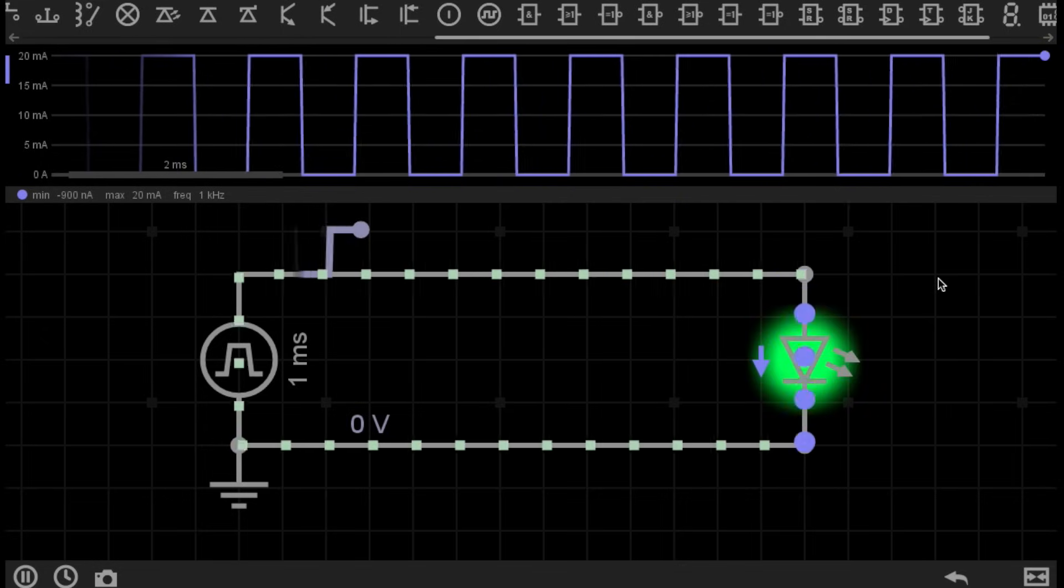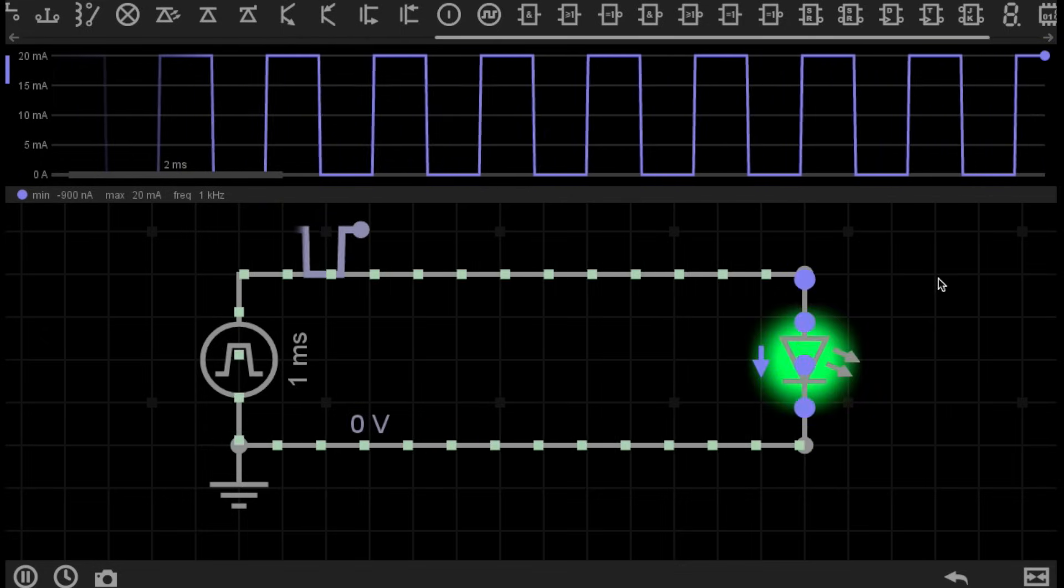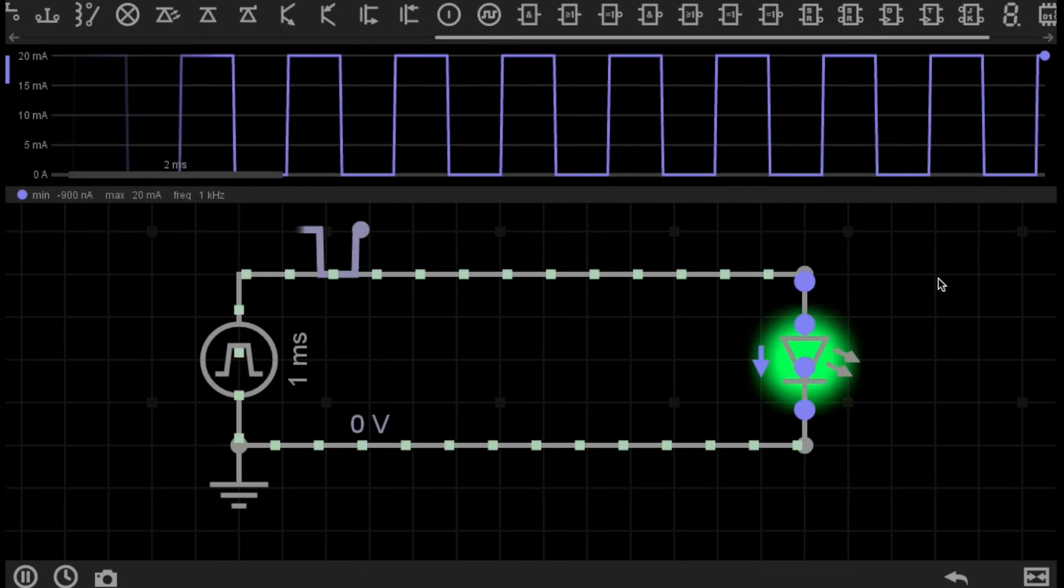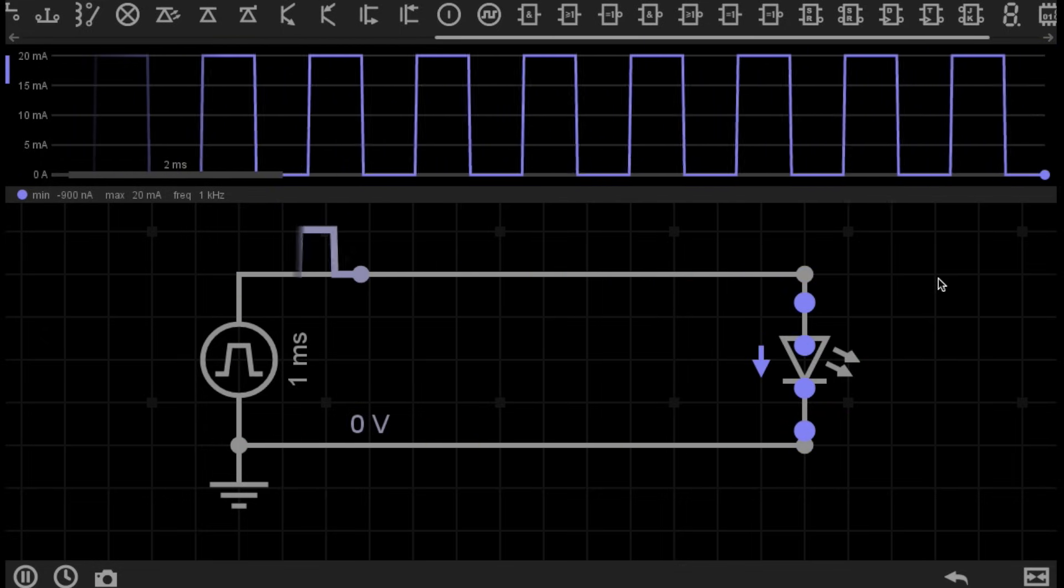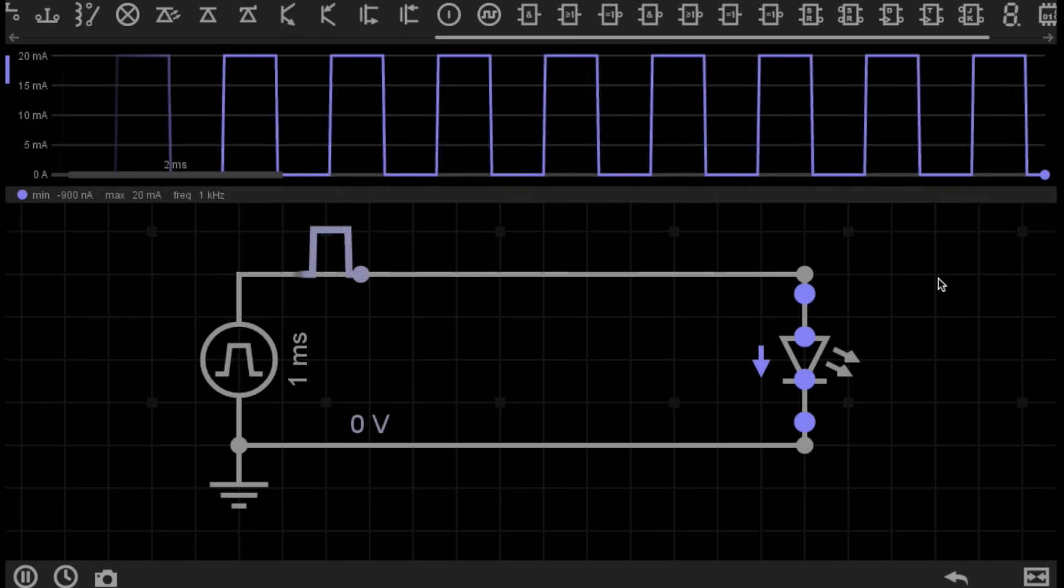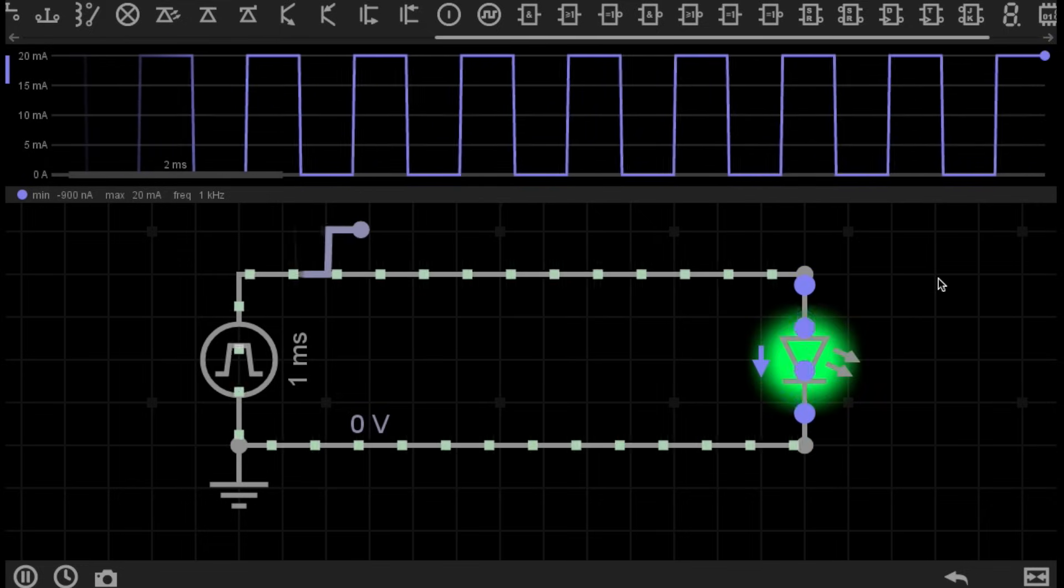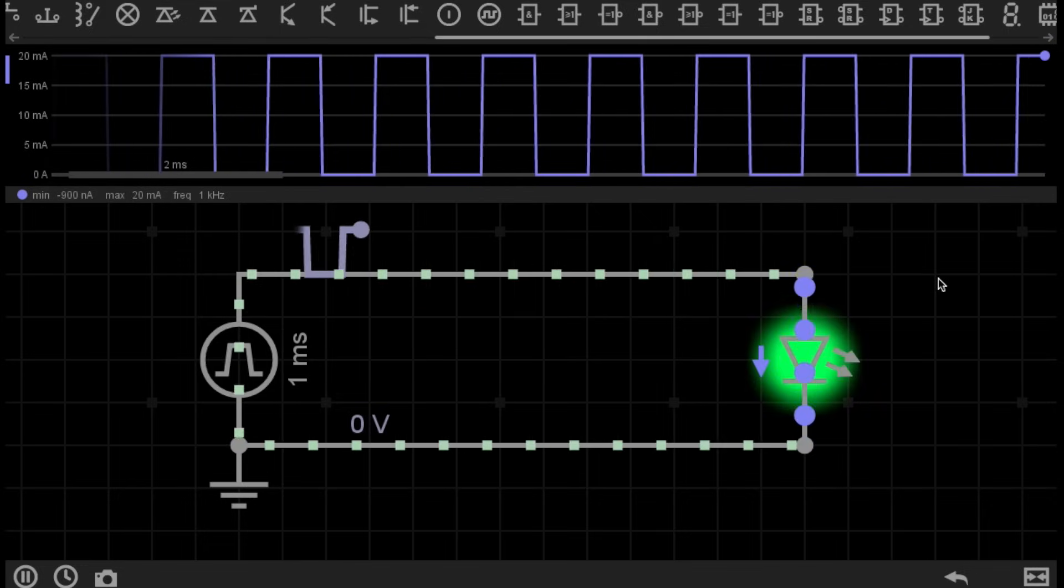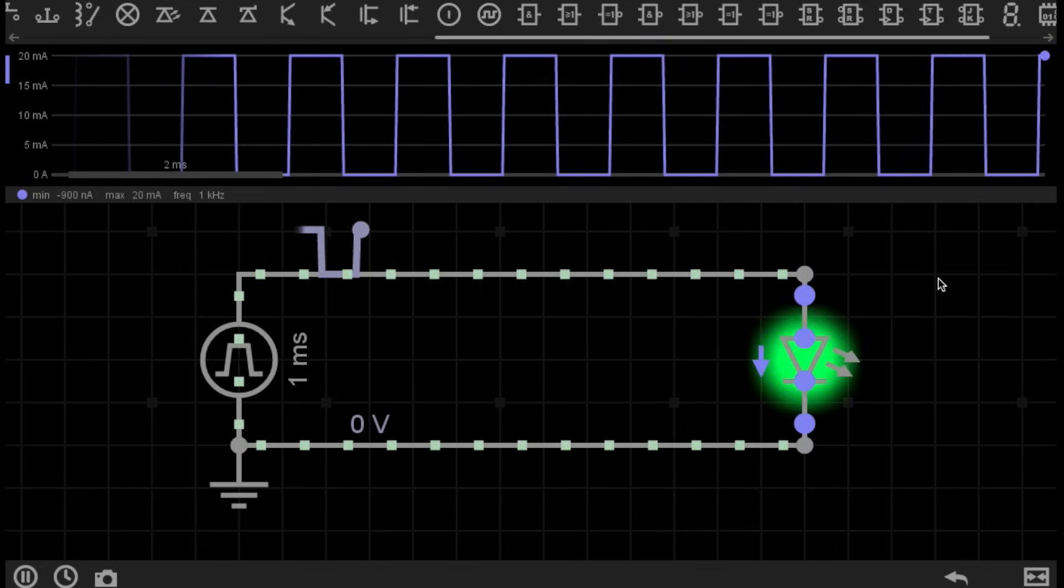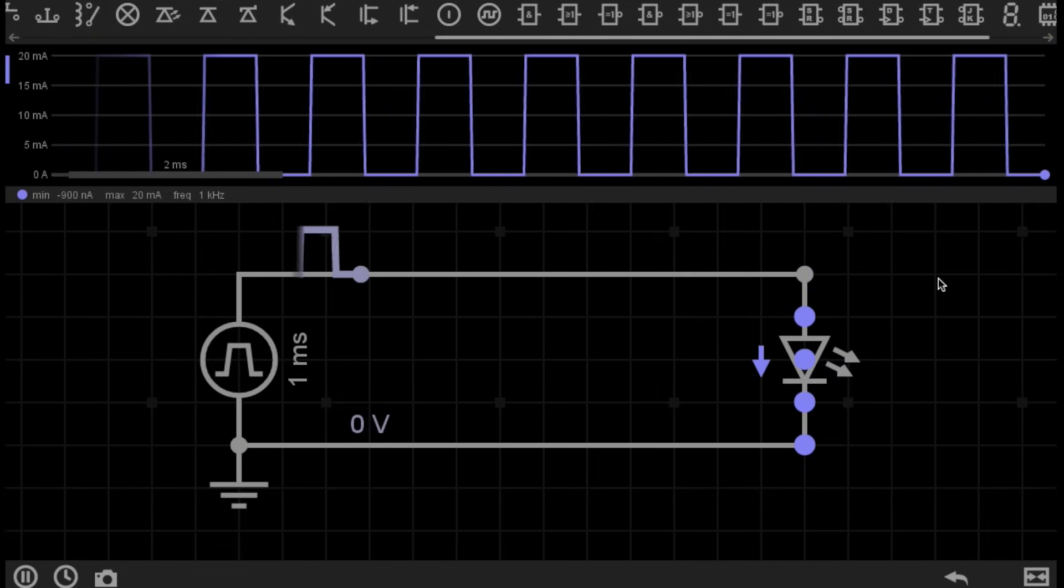Hello again, and welcome to episode 23 of Simply Electronics Basics. Today, we're going to have a look at Pulse Width Modulation, or PWM.